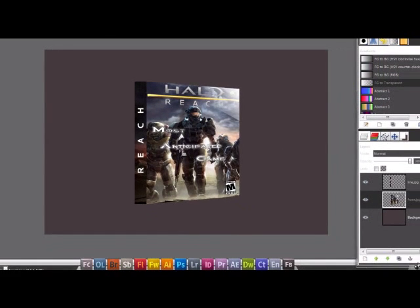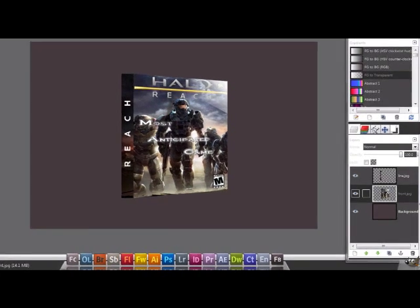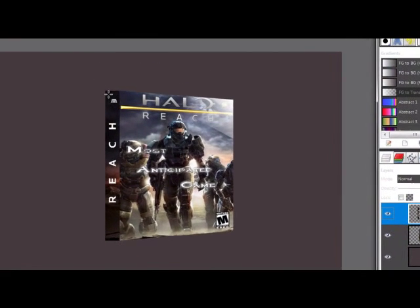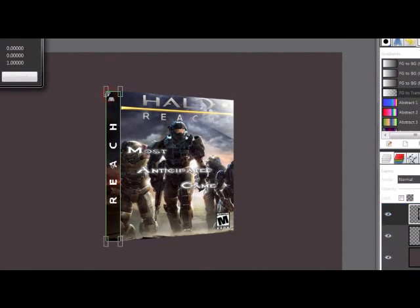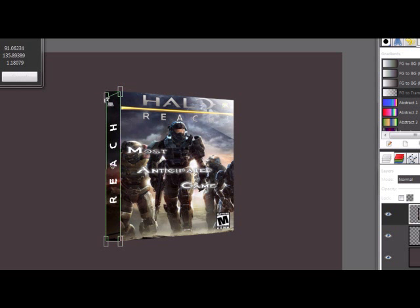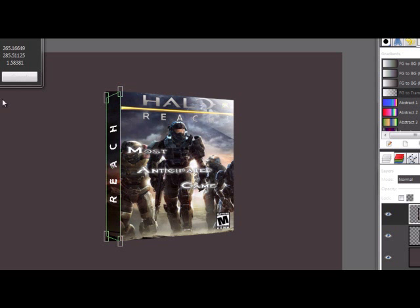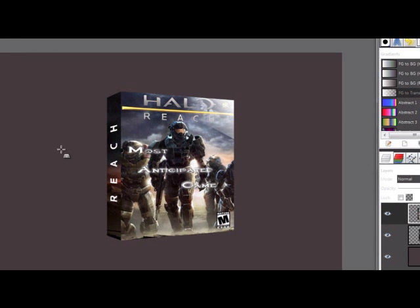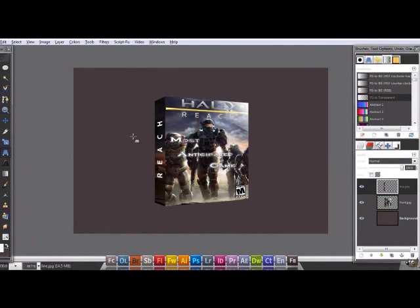Nice. And now go to the line and make the same, something like this. Nice.